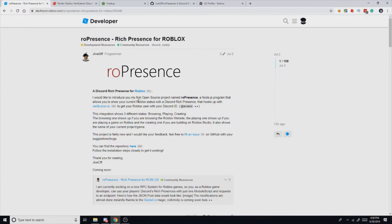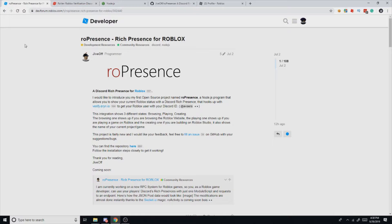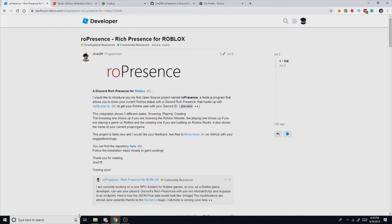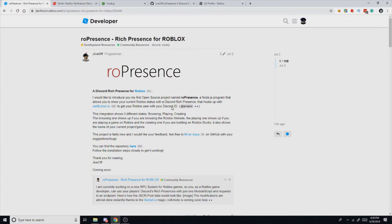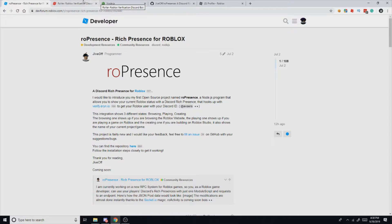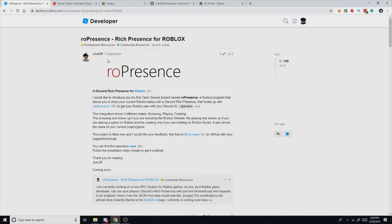So just a quick note before we begin, all of the links are in the description in order. I have the dev forum post, this thing's actually made by a person named Jiveoff, he's pretty cool, so you can check this post out right here. And then I have all the other stuff up here. So just open up all those links and then you'll be ready to go. So let's go ahead and start with the Robear.